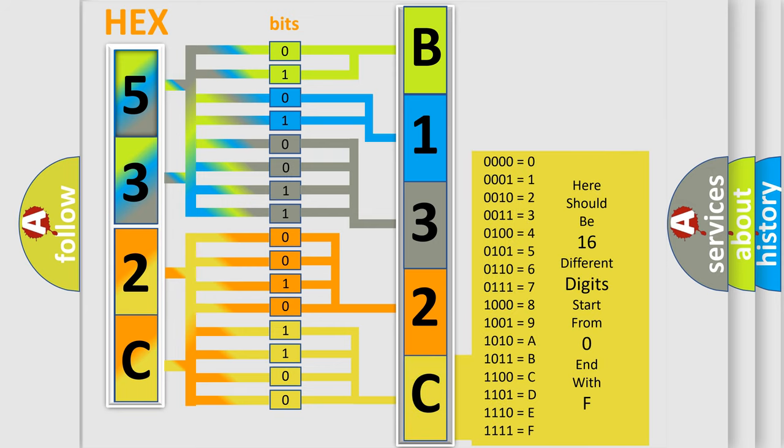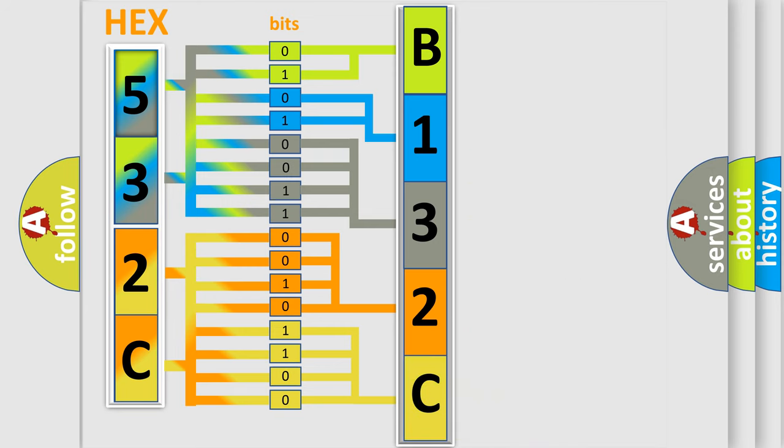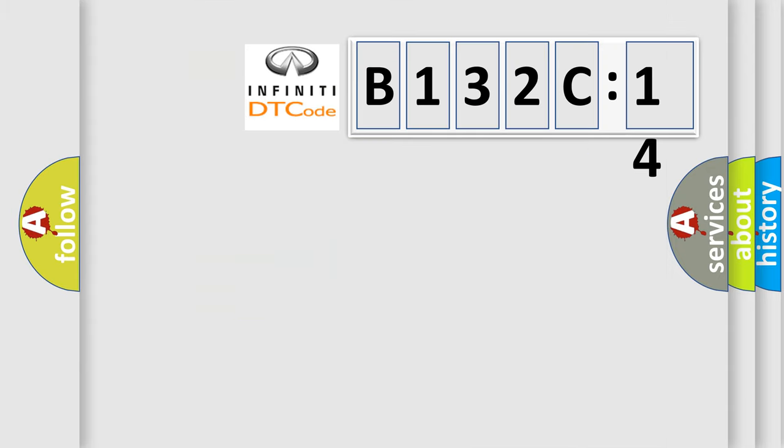We now know in what way the diagnostic tool translates the received information into a more comprehensible format. The number itself does not make sense to us if we cannot assign information about what it actually expresses.